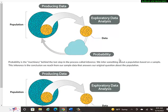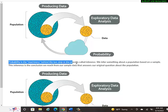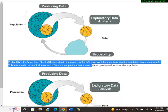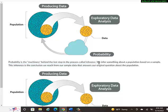You might have seen some probability in previous math classes. If not, it's fine because we will go through it very basic in this class. We'll go through it as if you've never seen it. But basically, the probability is the machinery behind the last step in the process called inference. So it's using the information that we've gathered about that little sample, the yellow or orange circle above, as you see, and trying to make an inference or a statement about the overall population.